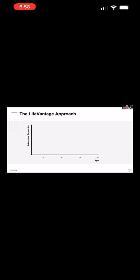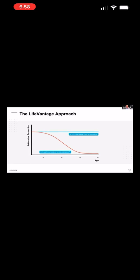Now, this graph shows what it's like without taking Protandim NRF2, but activating your body by flipping that NRF2 switch tells your cells to produce more of those antioxidants and protective anti-inflammatory enzymes. You'll see that the antioxidant production is boosted right back up, and like I told you, don't take my word on it. Go to the NIH website.